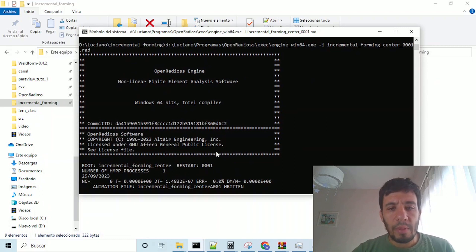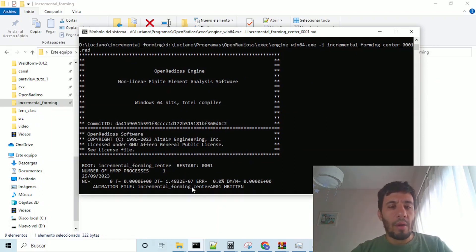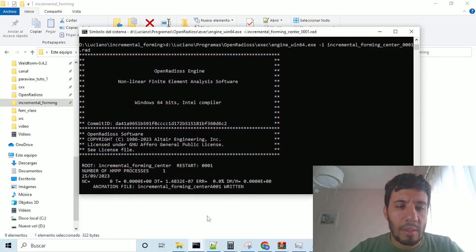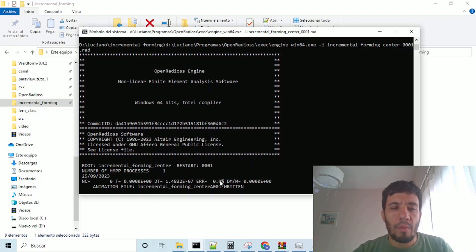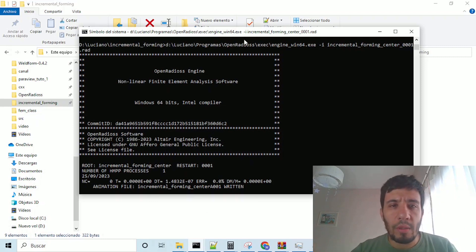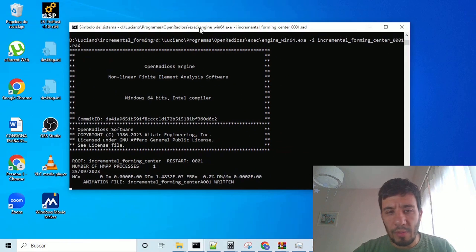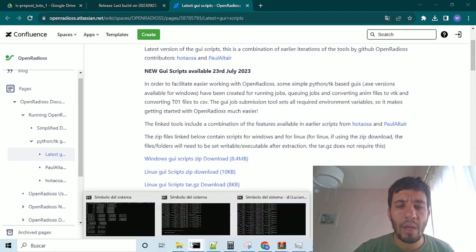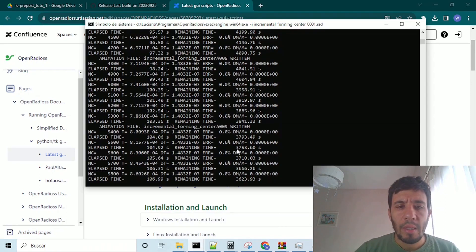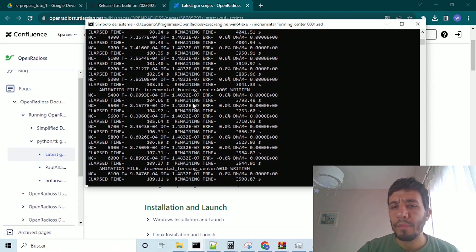So, the first time step always takes a little bit longer, but when it runs, it begins to run the successive time steps. Now we have running our problem here,